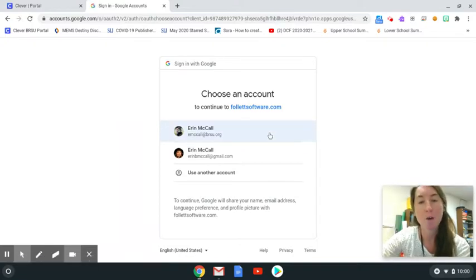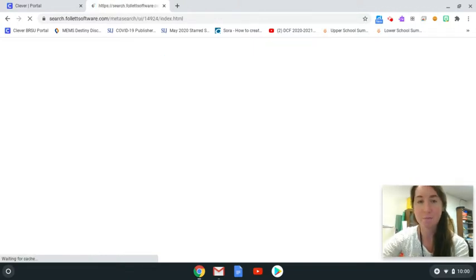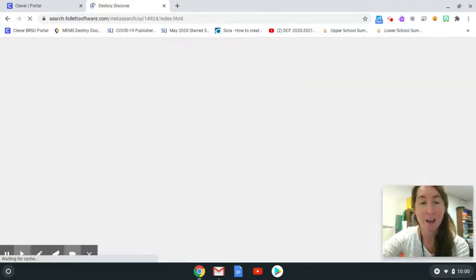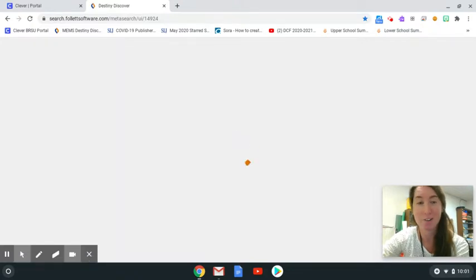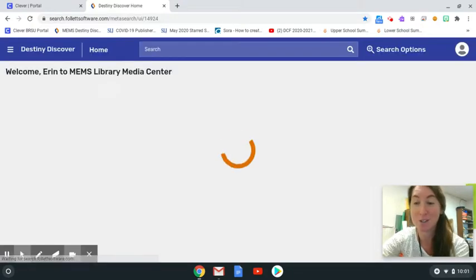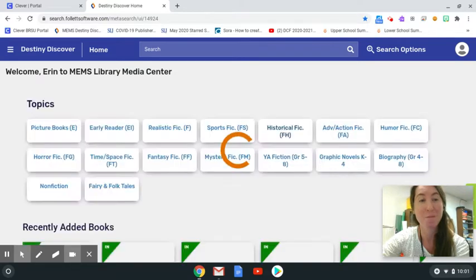So I'm going to go ahead and click on my at BRSU email, and when I am logged in I should see my name at the top of the screen telling me that I've logged into the correct account. Welcome Erin, which is my first name.